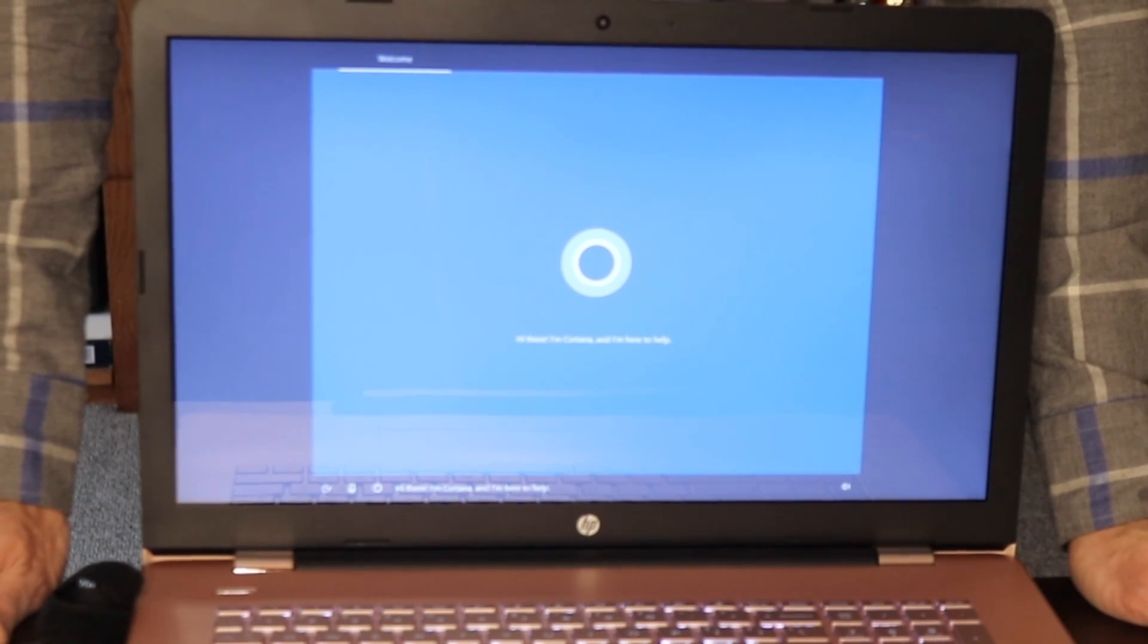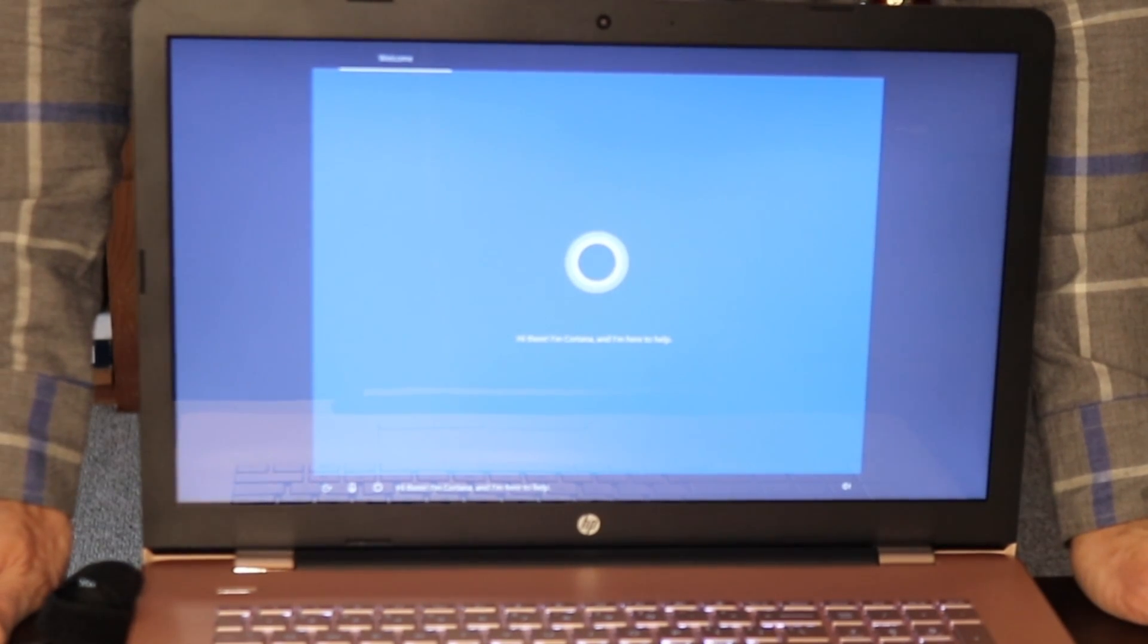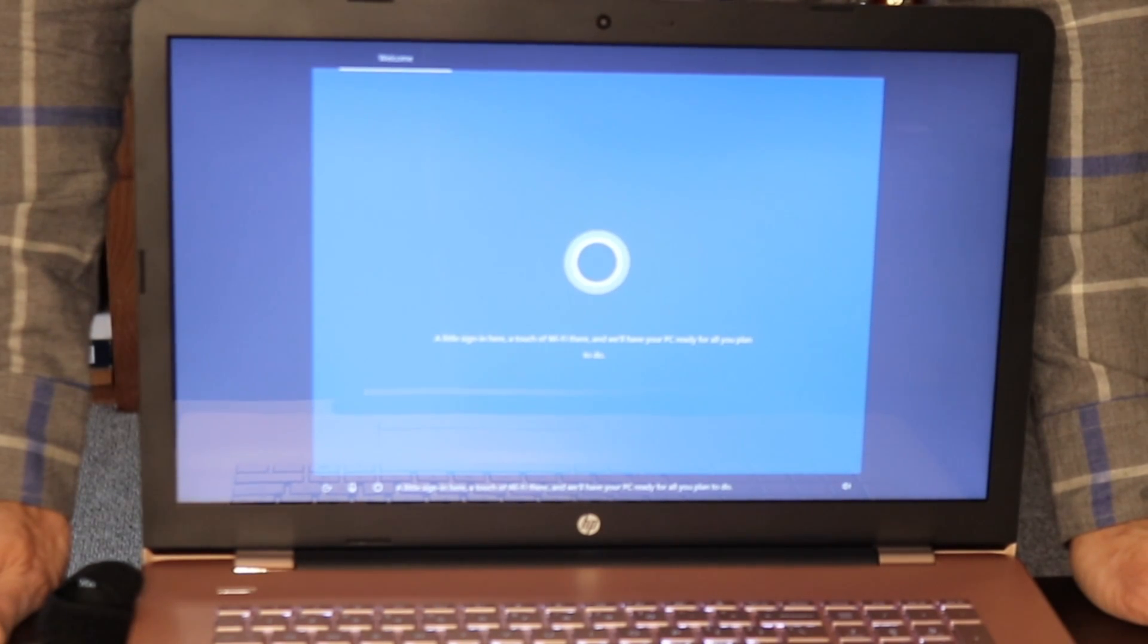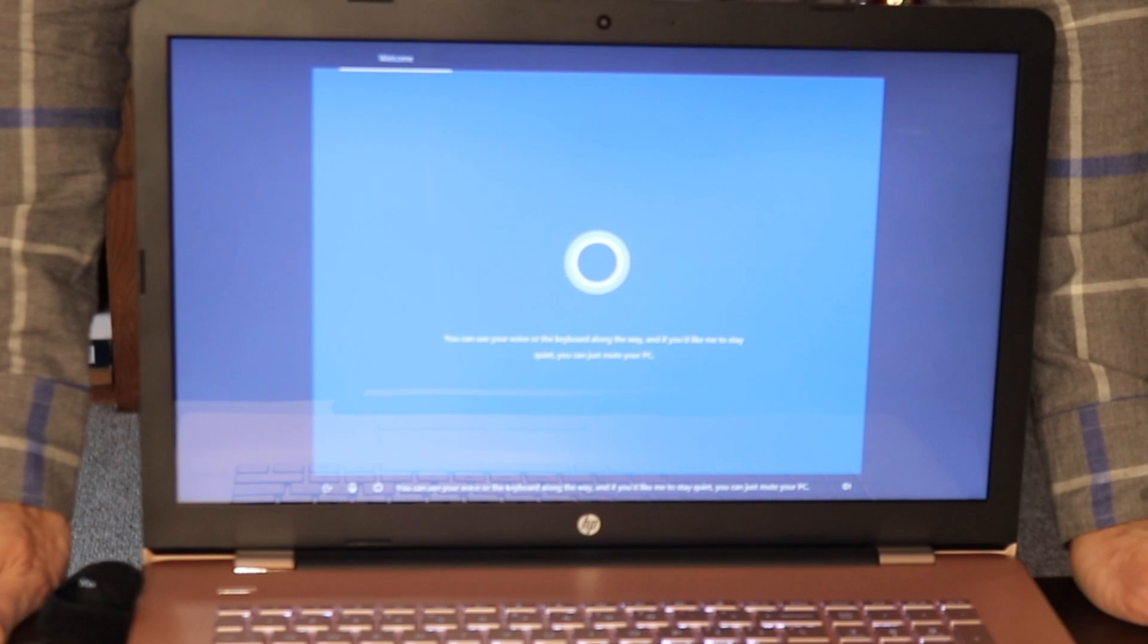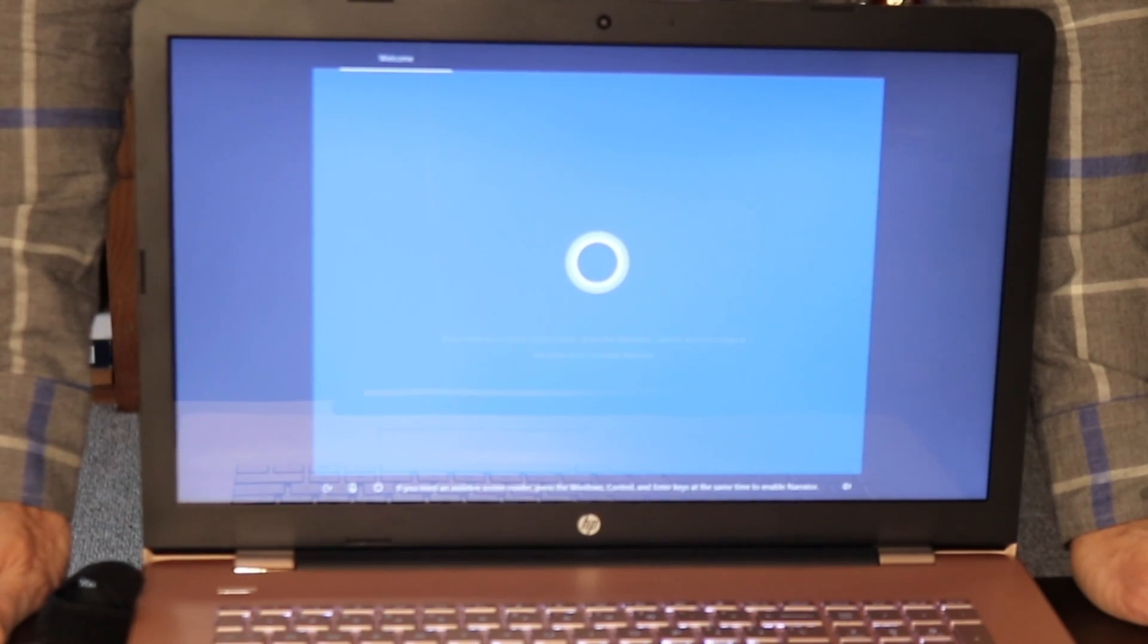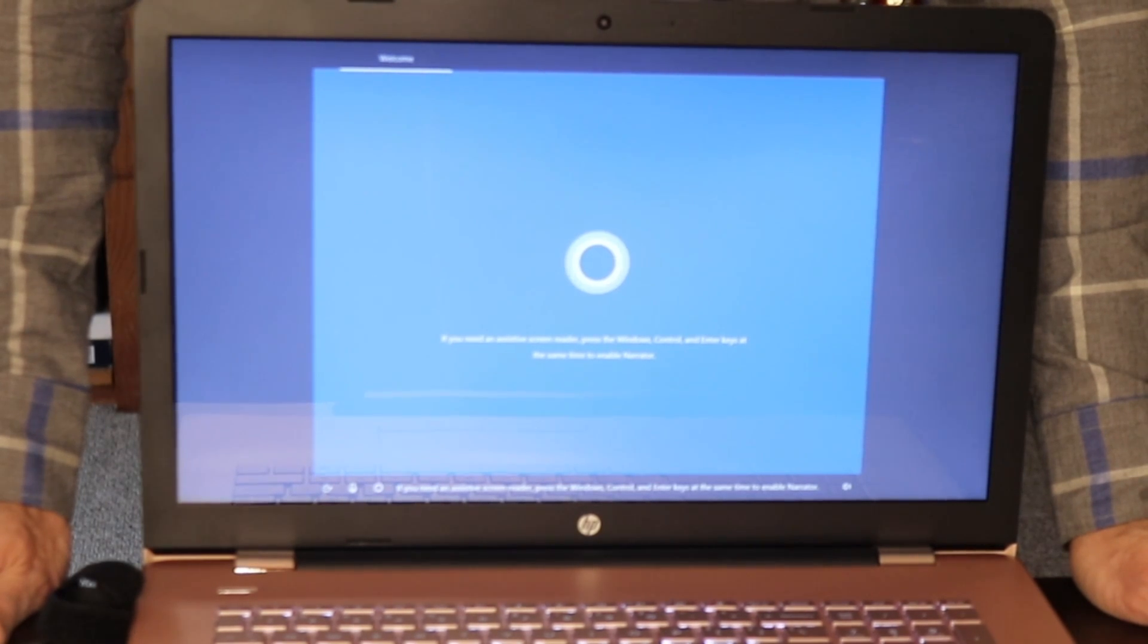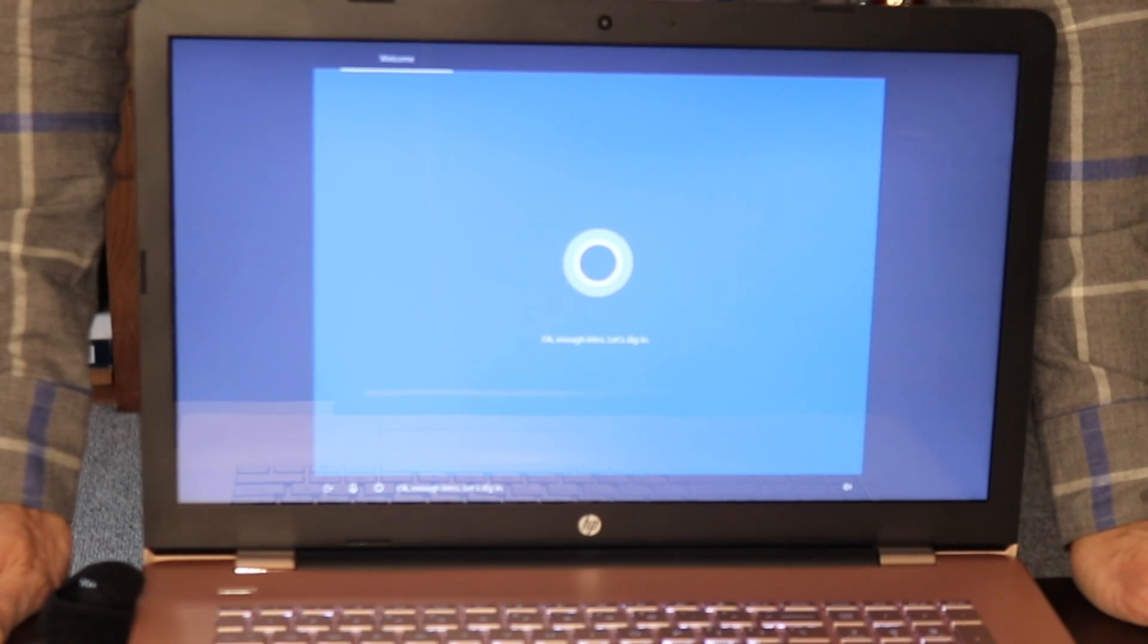Hi there, I'm Cortana, and I'm here to help. A little sign in here, a touch of Wi-Fi there, and we'll have your PC ready for all you plan to do. You can use your voice or the keyboard along the way. And if you'd like me to stay quiet, you can just mute your PC. If you need an assistive screen reader, press the Windows, Control, and Enter keys at the same time to enable Narrator. Okay, enough intro. Let's dig in.